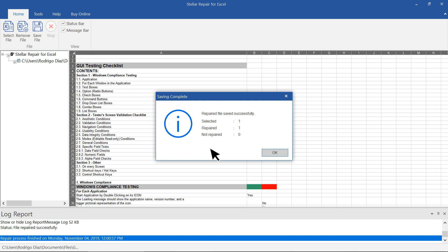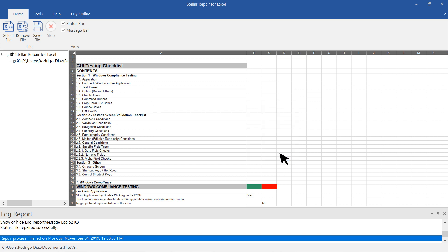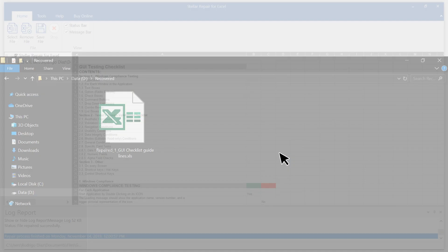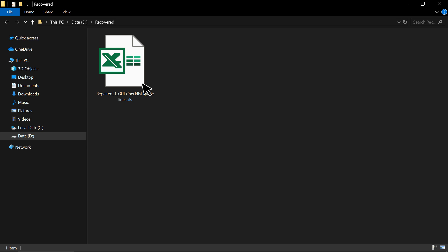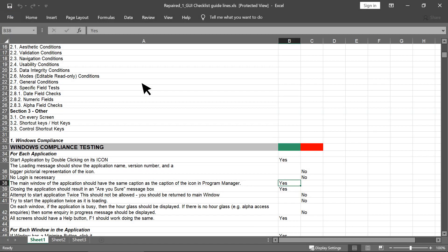It notifies you as soon as the saving process completes. Let's check the output file. As you can see, all the repaired data is in the file.